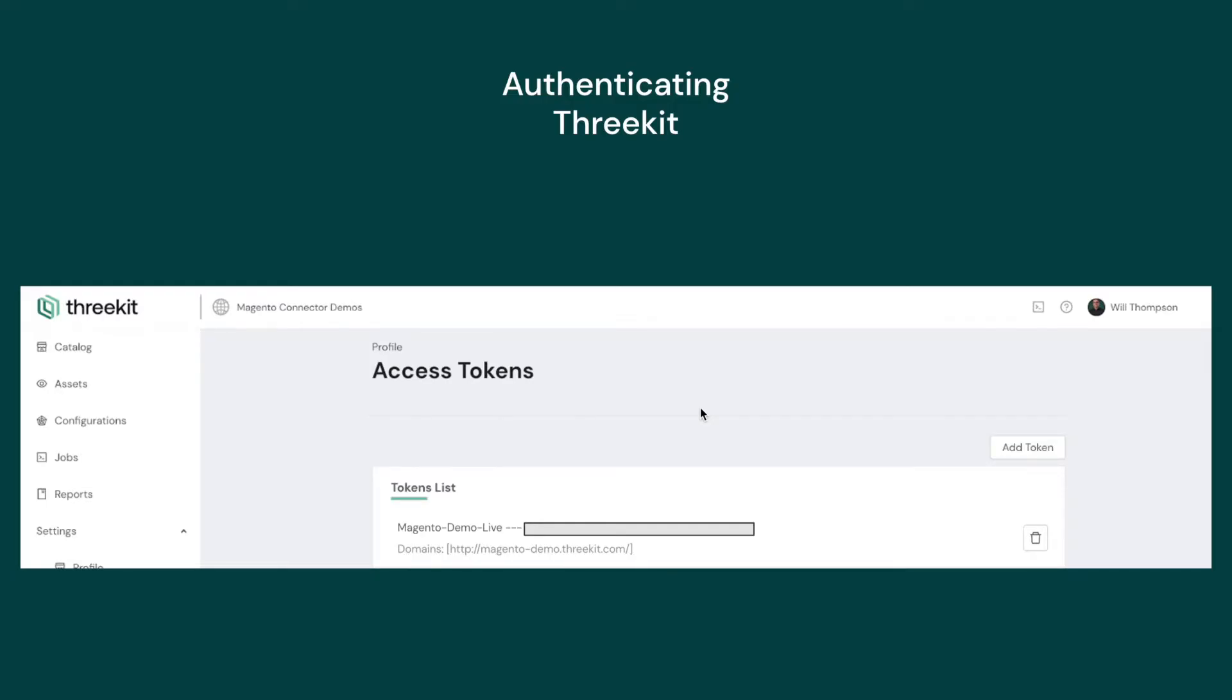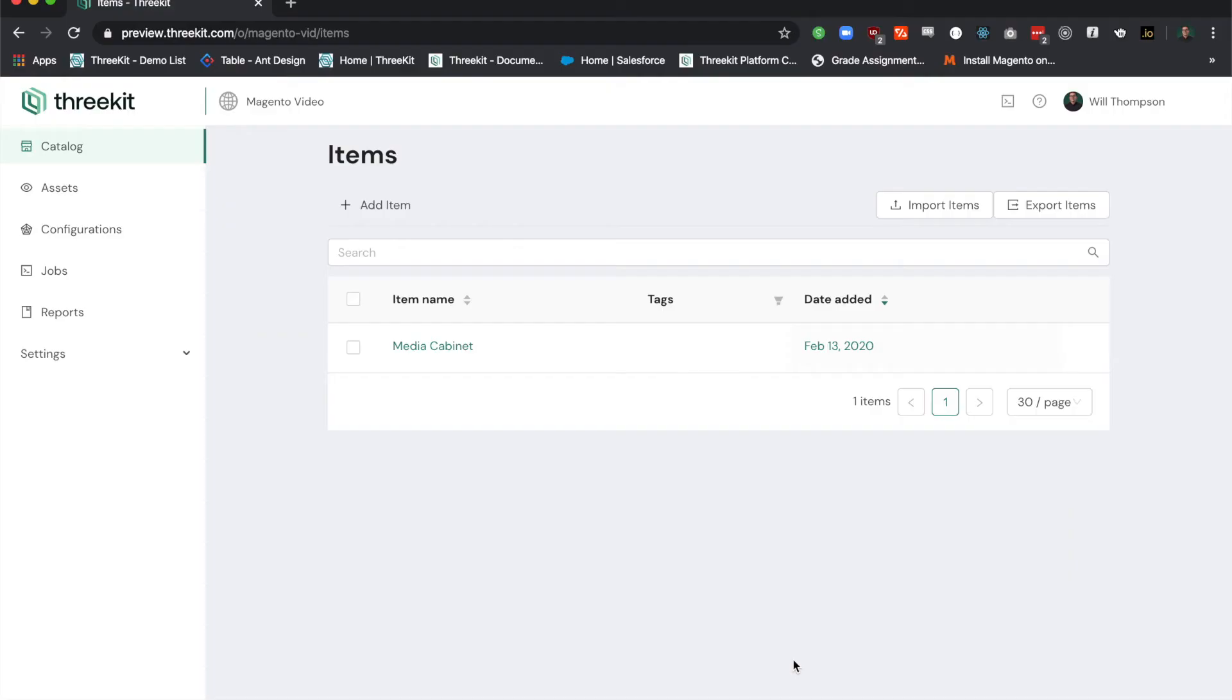Let's talk authentication. Access tokens are used to authenticate with the 3Kit platform. In order to authenticate your Magento store, you'll need to create a public token and whitelist any URLs the 3Kit player will be embedded on. Let me show you how to do that.